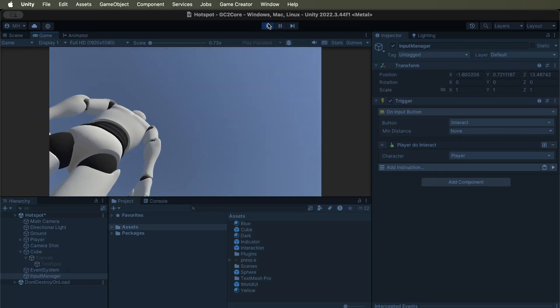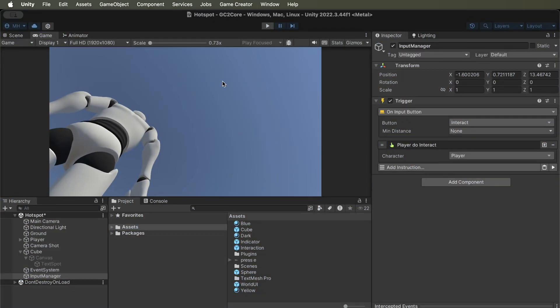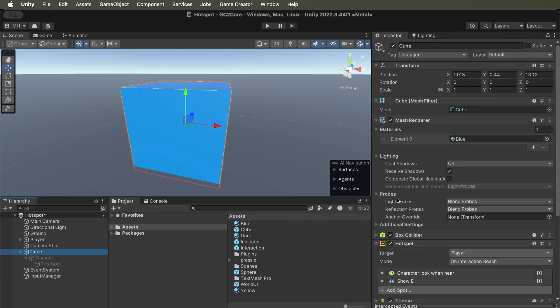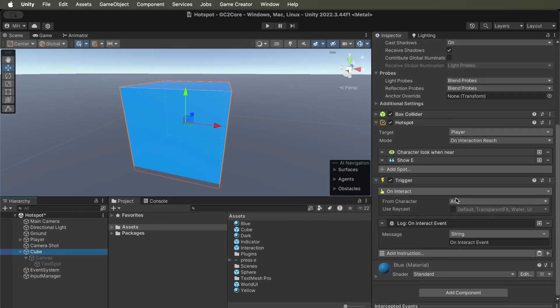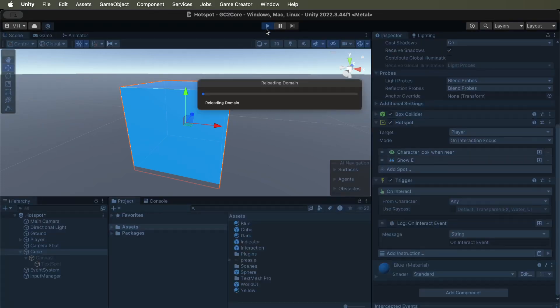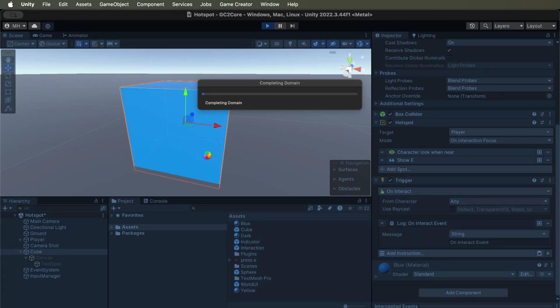Okay, it's not working. Let's put this back to on interaction focus. So we've got to make sure that the hotspot is set to on interaction focus, so that the character will focus, or it will activate when the character focuses it.